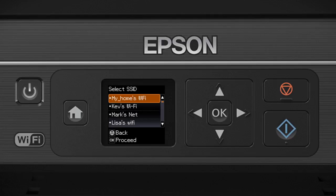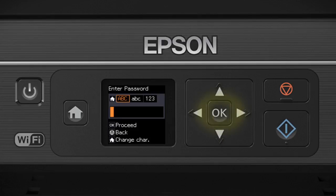Now you'll choose your wireless network and enter its password. Press the down arrow until you see the name of your wireless network. Then press OK to select it.